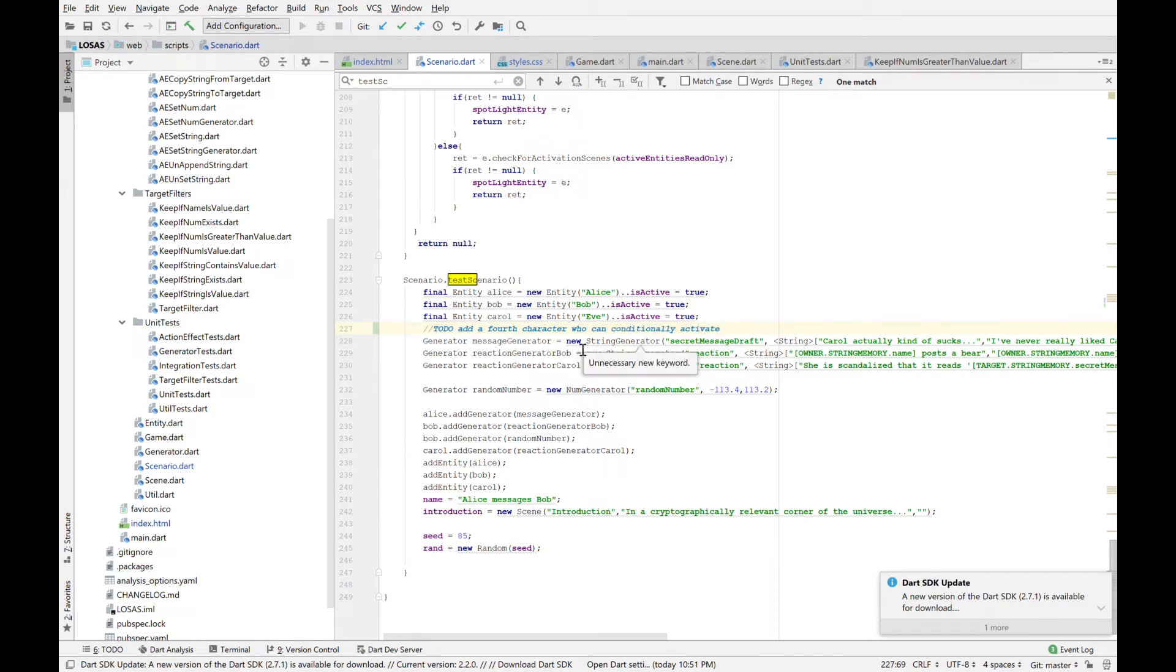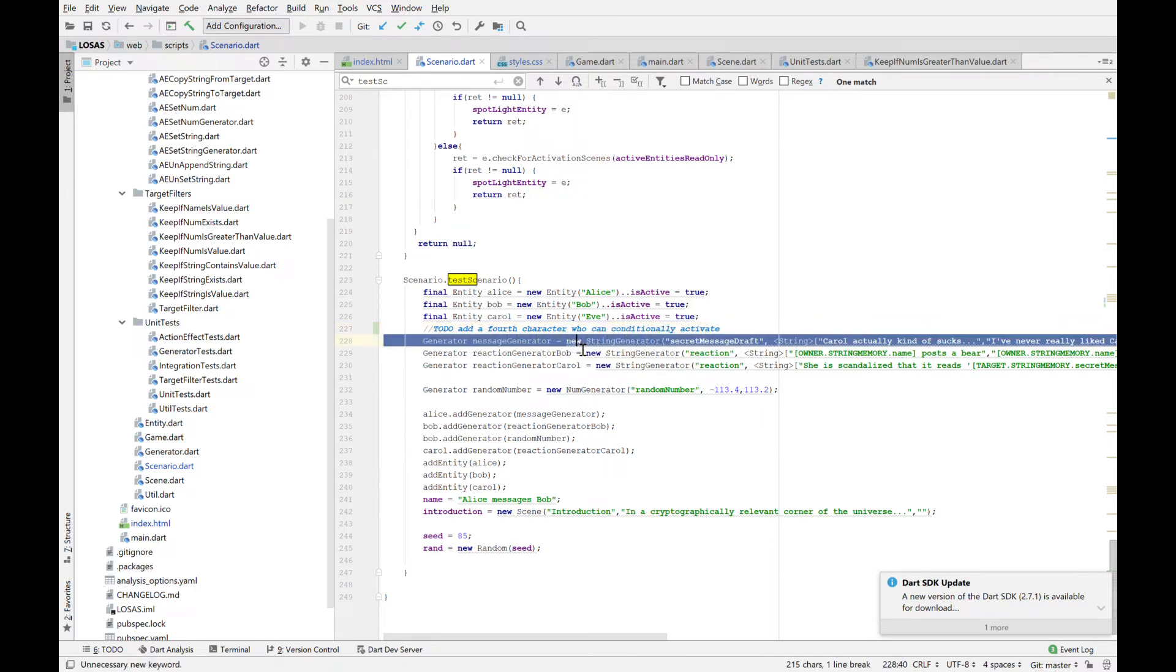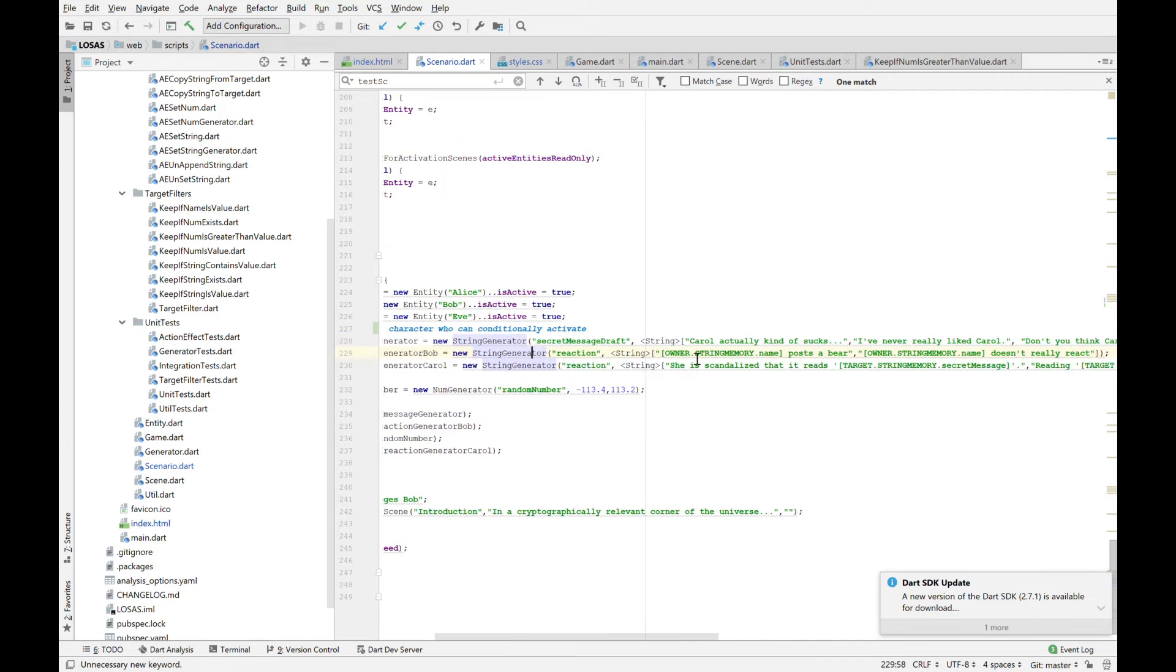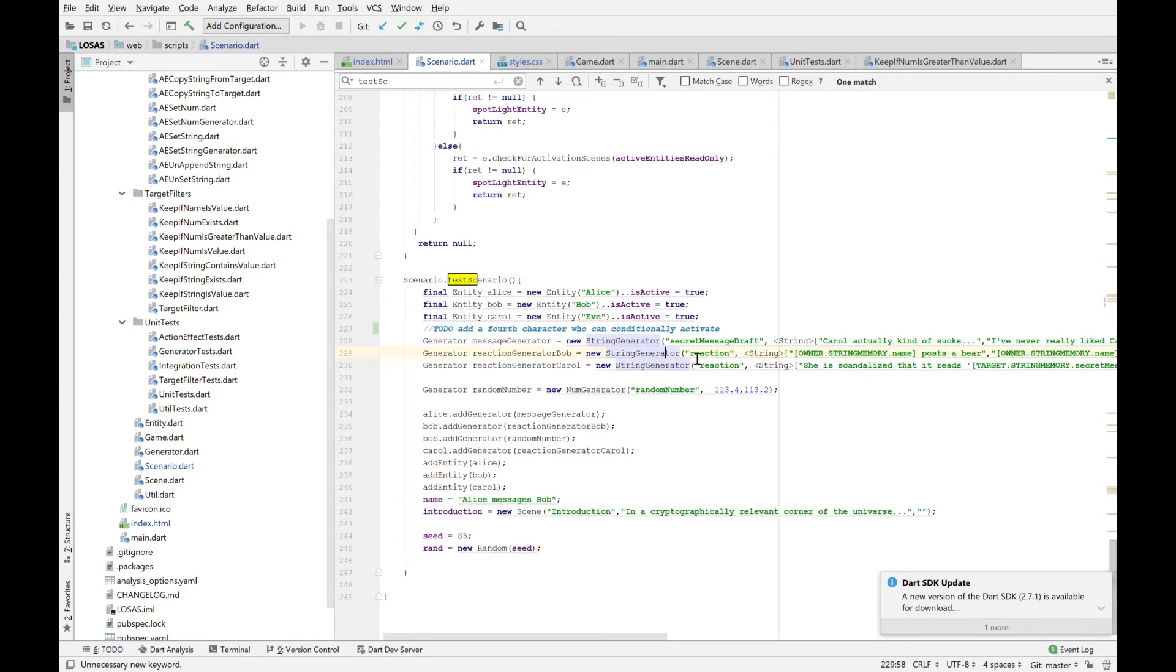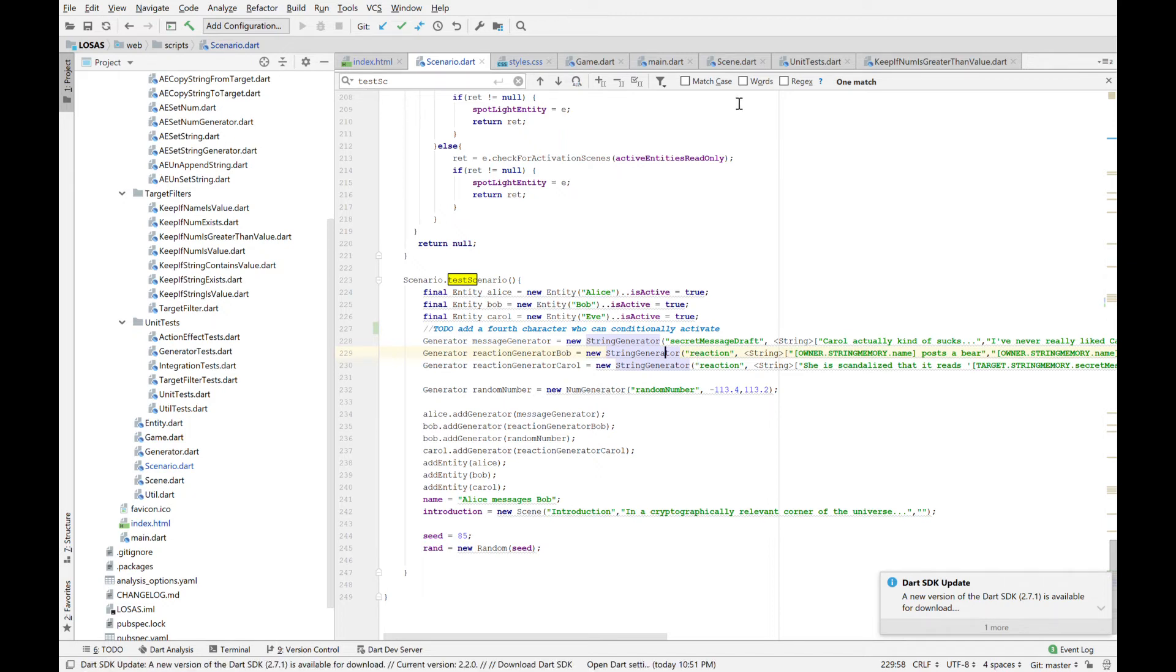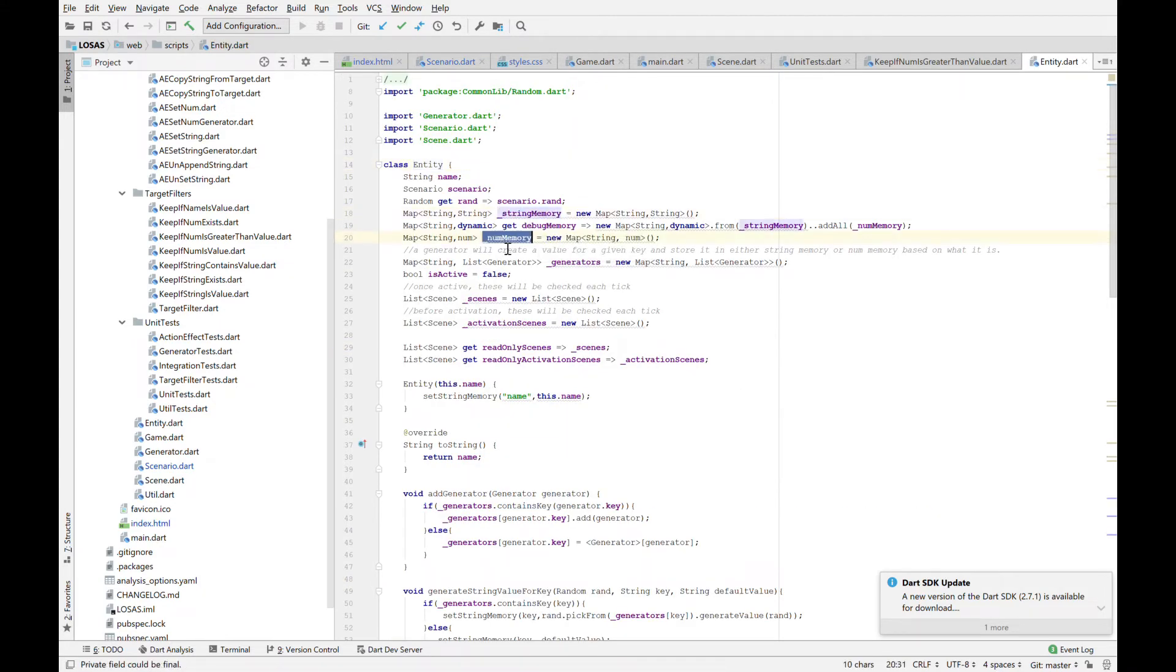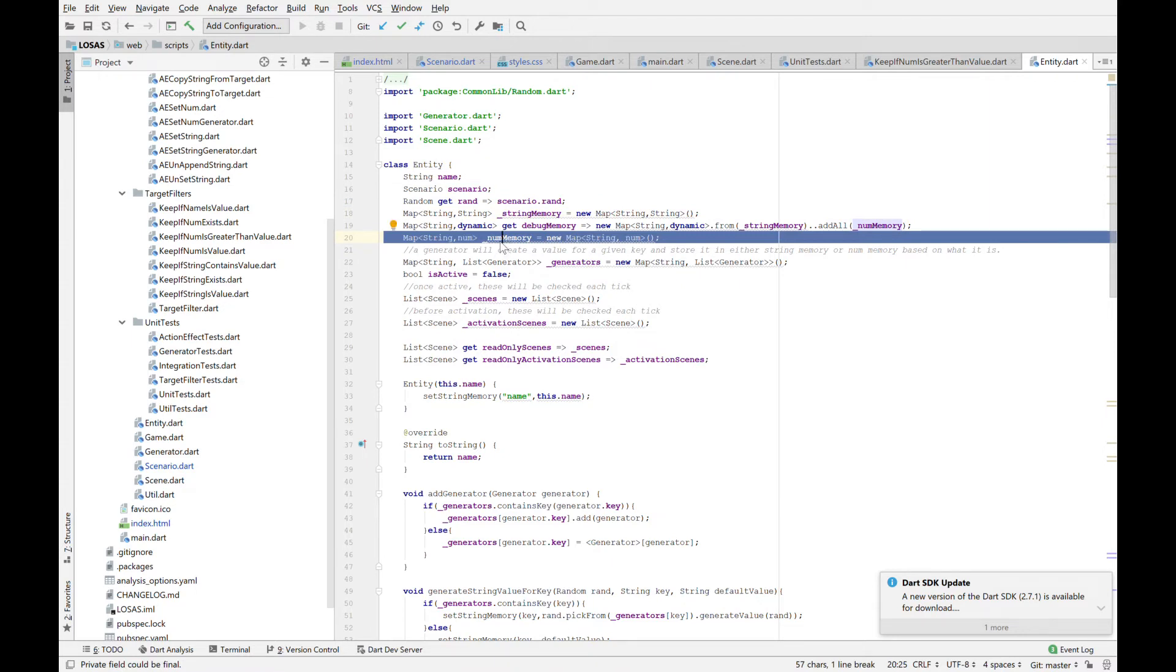So one thing, like the very first thing I do is I create generators for these characters. So a generator is my way of allowing randomness, but not exactly randomness into the sim. So if we go over to entity, we see that they have basically two kinds of memory, string and number.